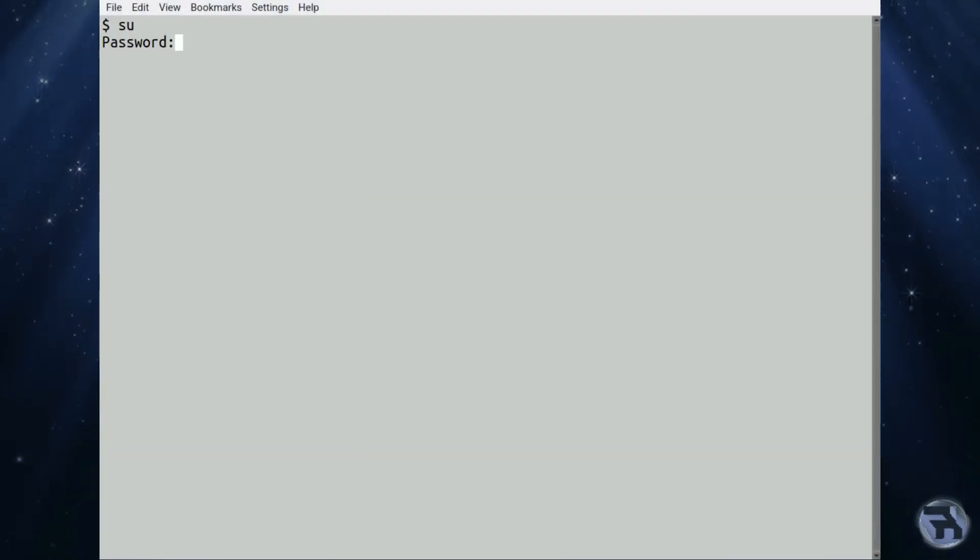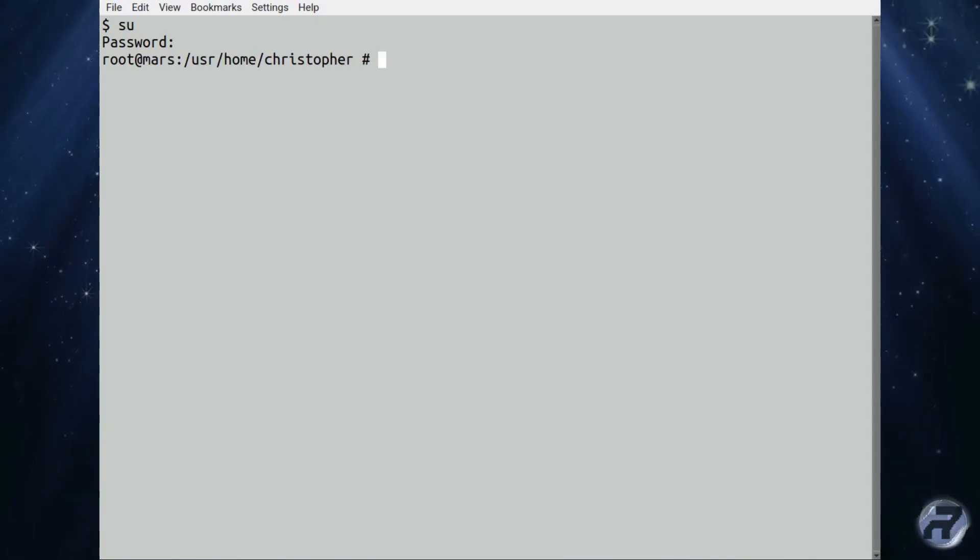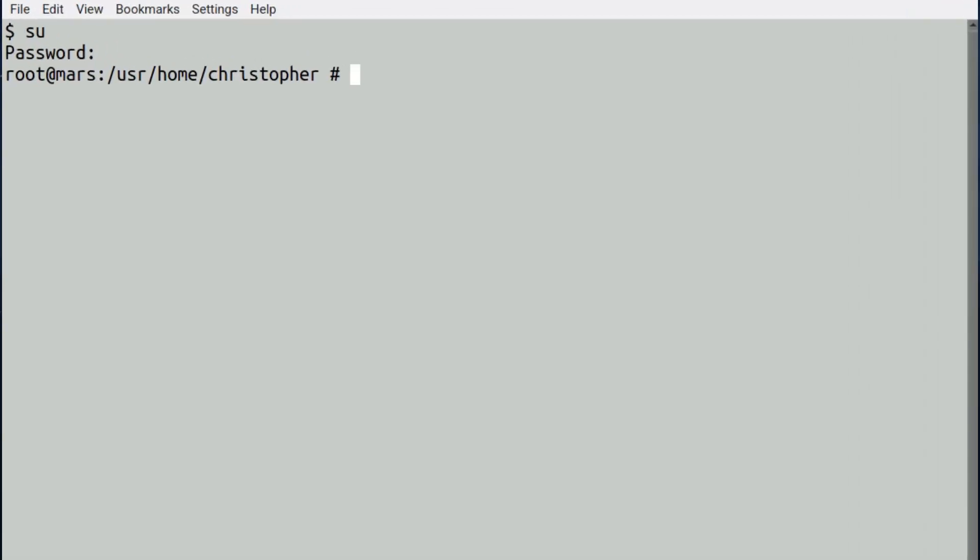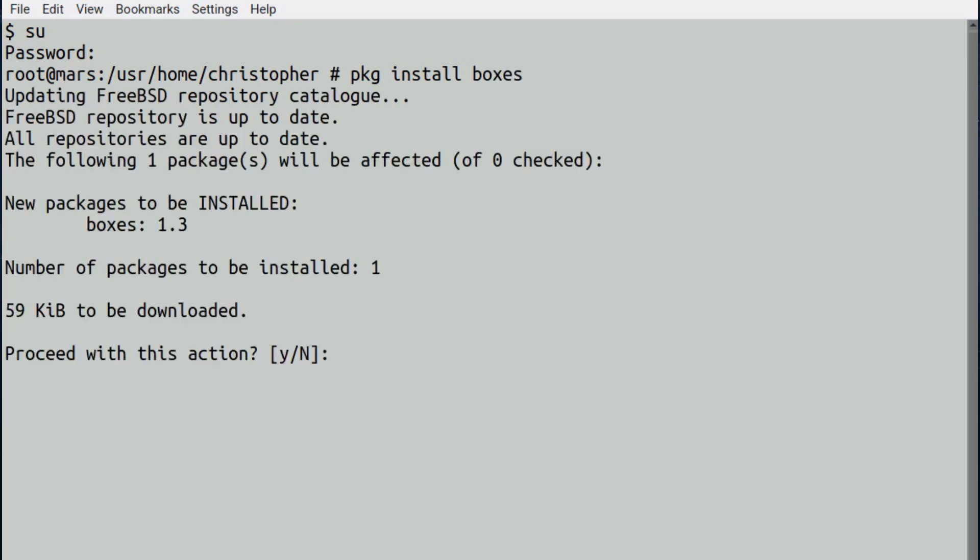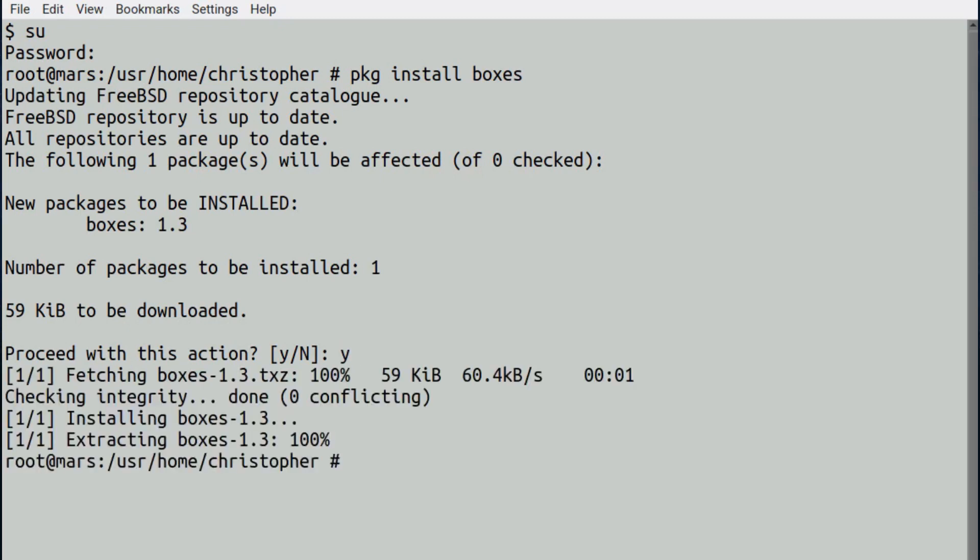Okay, this is a very quick install. It's a very small program. So you do PKG install boxes. And let's press yes. And boom, done. That was incredibly quick.